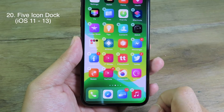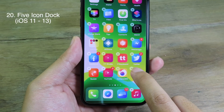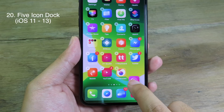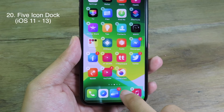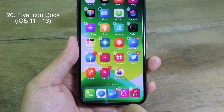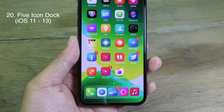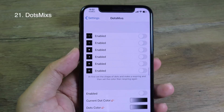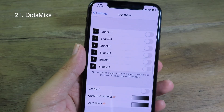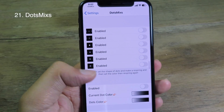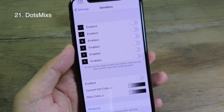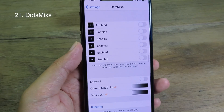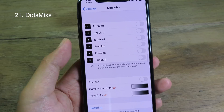This tweak lets you add up to five icons on the dock. I'll show you right now — I'll move an app into the dock and then we'll have five icons on the dock, as you can see.